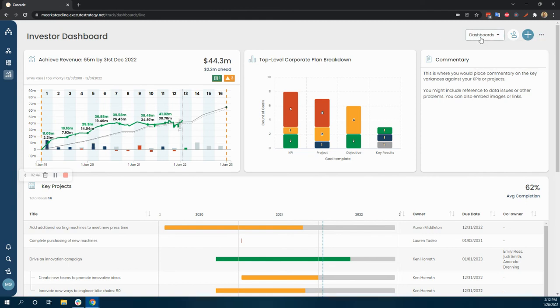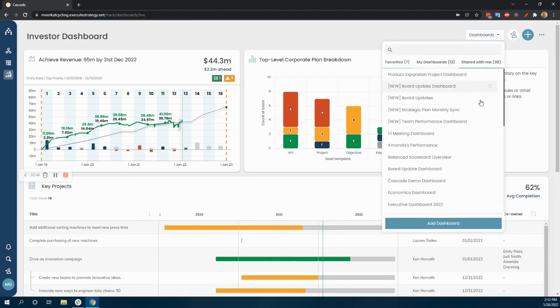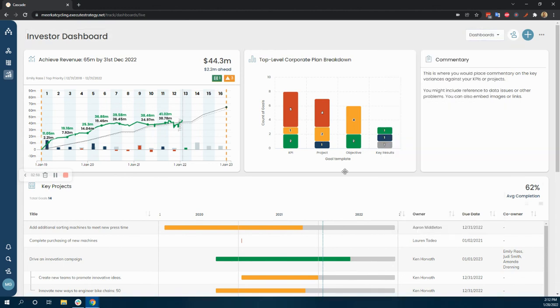And then if you have your investor as a user in Cascade, you can just share this with them directly so that when they log in, this is the first thing that they see.